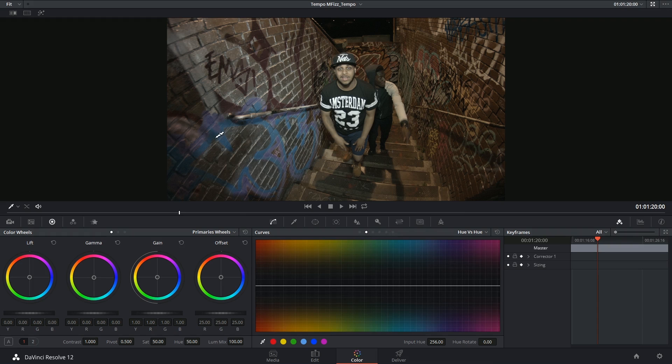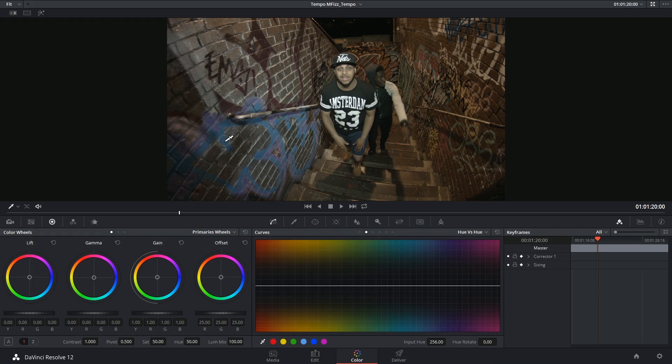The easiest one is to just click on it using this eyedropper tool that is active by default whenever you're on the color page. As soon as I click on it, three points appear on my hue versus hue curve.